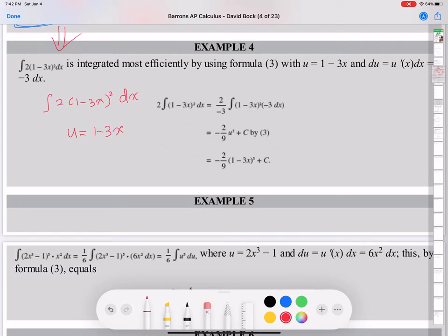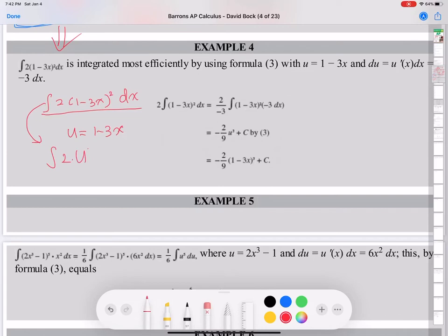The second step, you substitute — you change this given x function to a U function. U of g of x is given, so just change f(x) to the U function. Because I let 1 minus 3x be the U part, we get: integral of 2 times U squared dx.